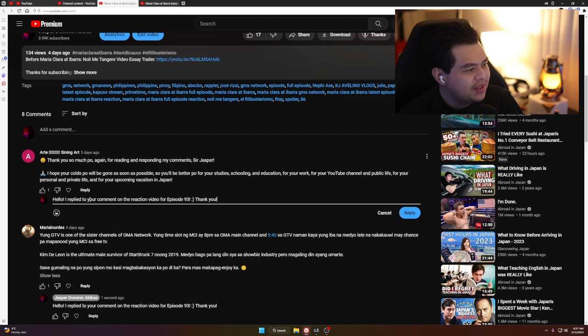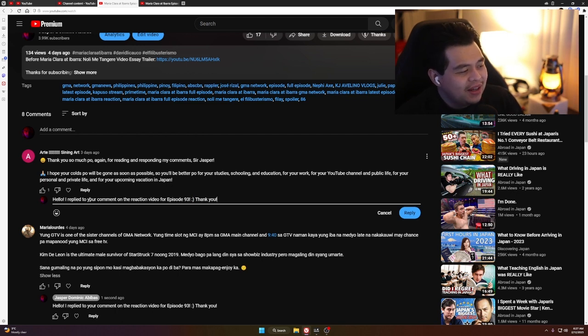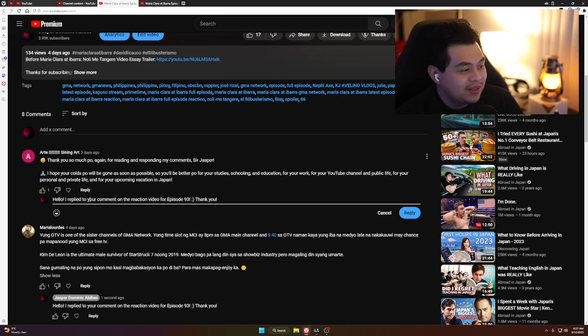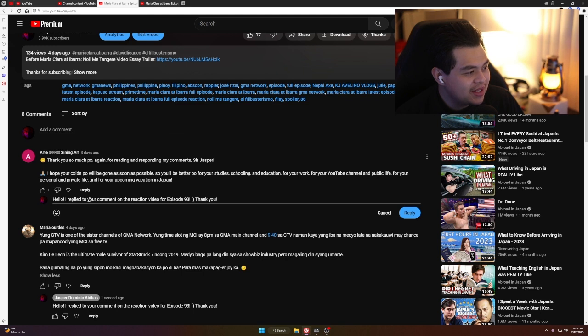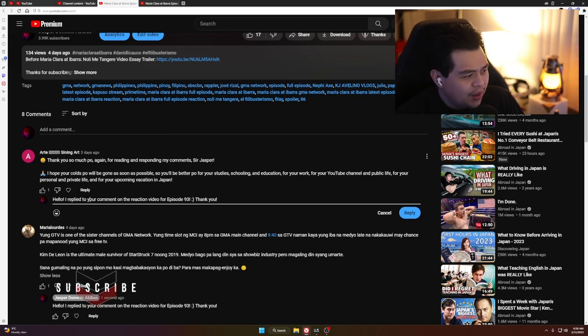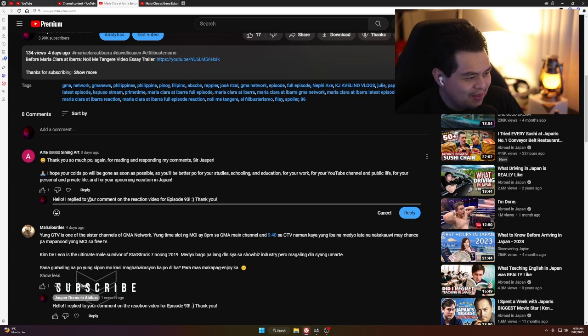Finally for this video, Arte wrote: Thank you so much again for responding to my comments, Sir Jasper. Hey, I love reading your comments, sir. I really learned a lot of new things. I hope your cold will be gone as soon as possible, so you'll be better for your studies, schooling, education, work, YouTube channel, public life, personal and private life, and your upcoming vacation in Japan.